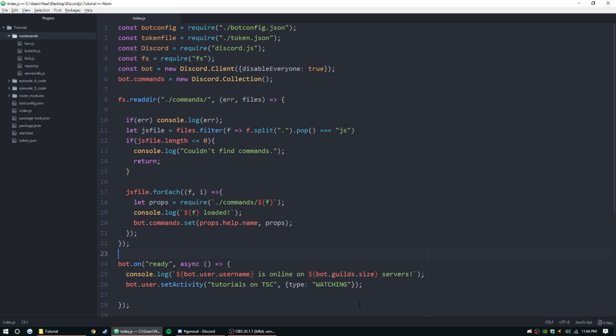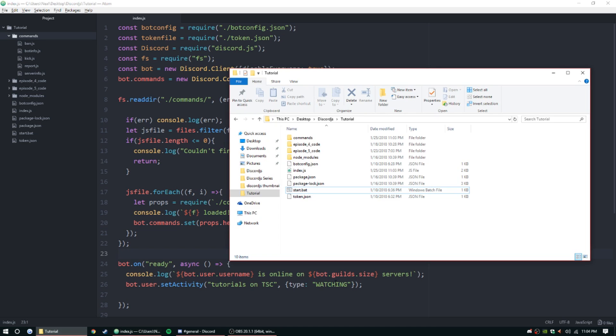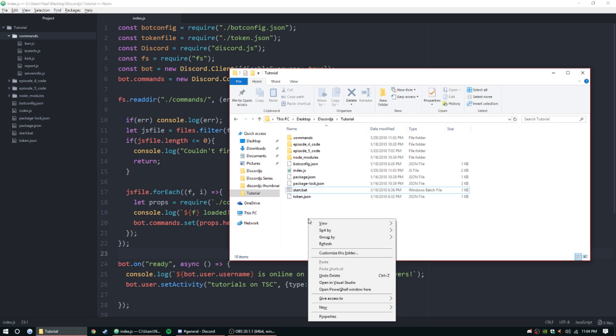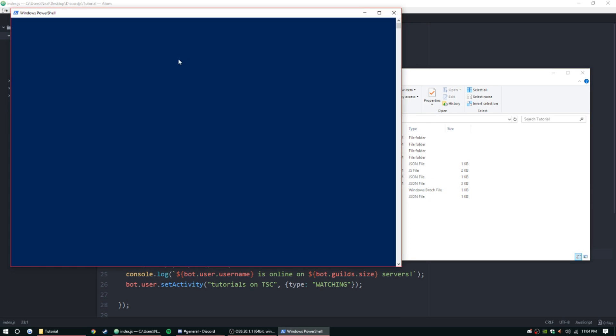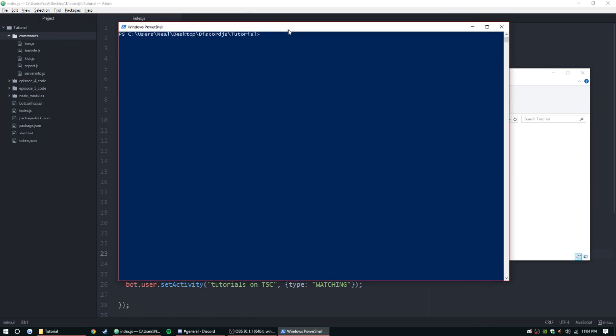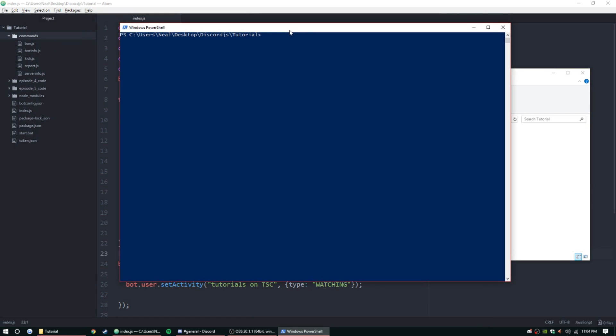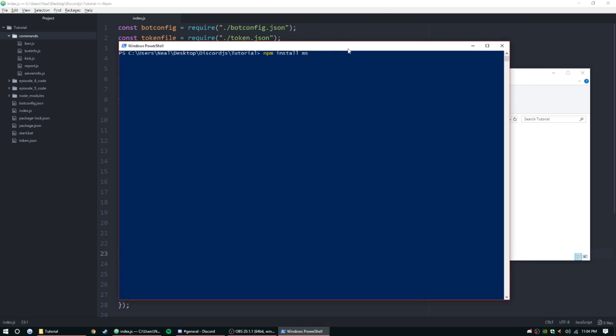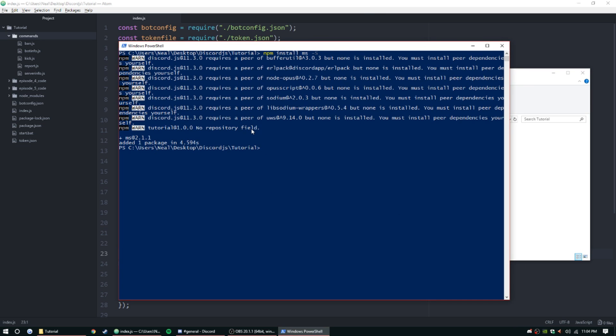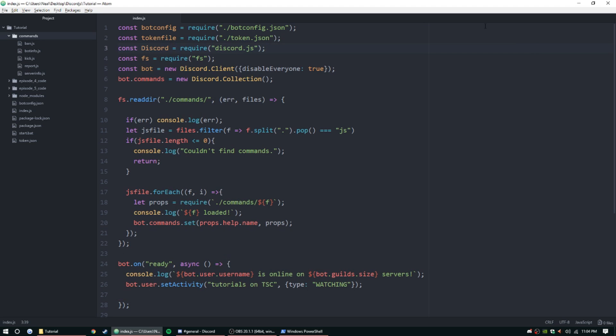It's a pretty simple command, it's just gonna use some functions and a different package. While we're speaking of it, let's go ahead and install that package. Hold shift and right click, open PowerShell window here. Once that loads up we can do npm install ms, which is going to be used for the time on the temp mute command, and then dash s. Let that install.